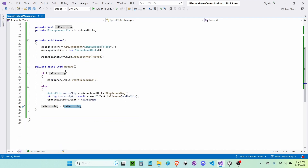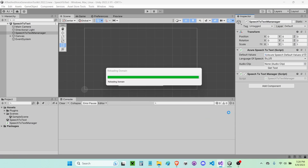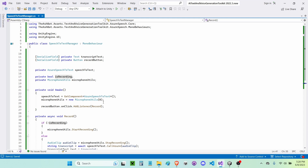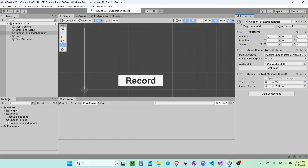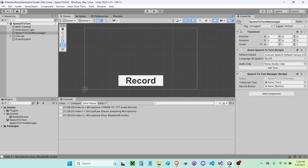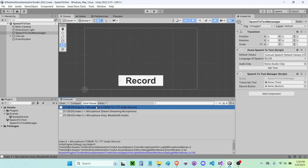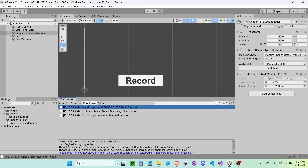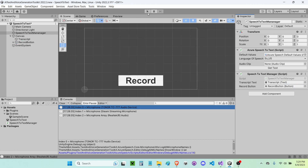That was a decent amount of code, so now we've got to test it out. But before we do, I want to show you something. In MicrophoneUtils, there is a microphone index — the index of the microphone you want to be recording with. If you don't know which microphone to use, write 'SpeechLogger.LogAllMicNames' and it will tell you all the mics currently attached. I'm going with index zero; your microphone might not be at index zero so you may have to change that number. Now I'm going to add my references: transcript text and record button. Then I'll press Play.